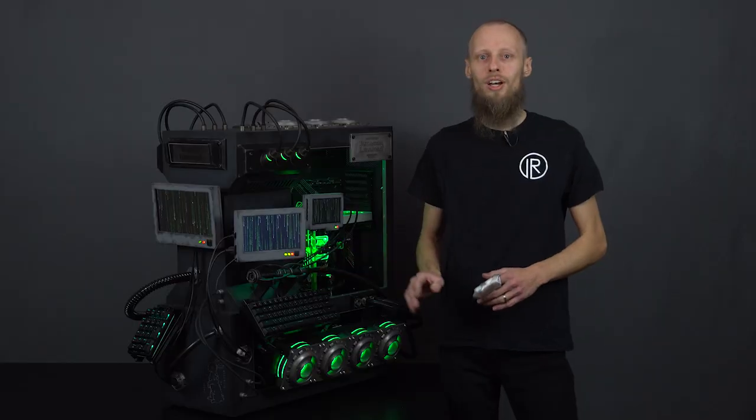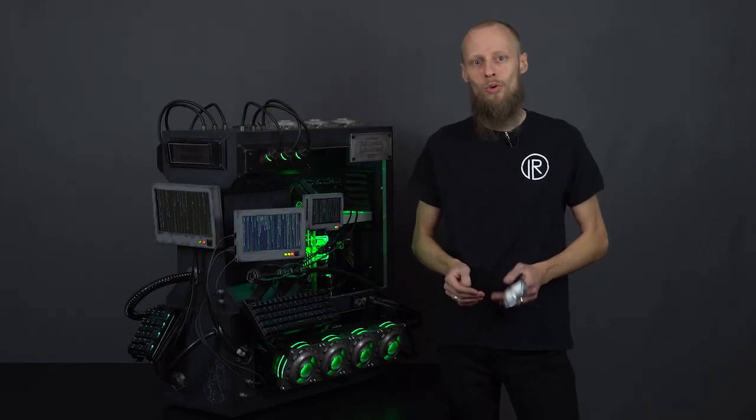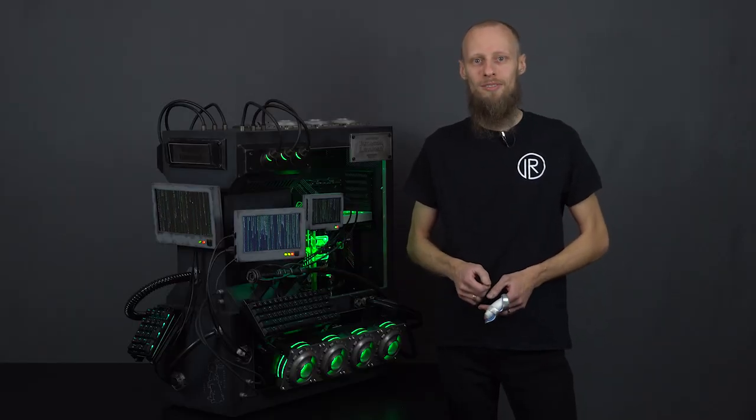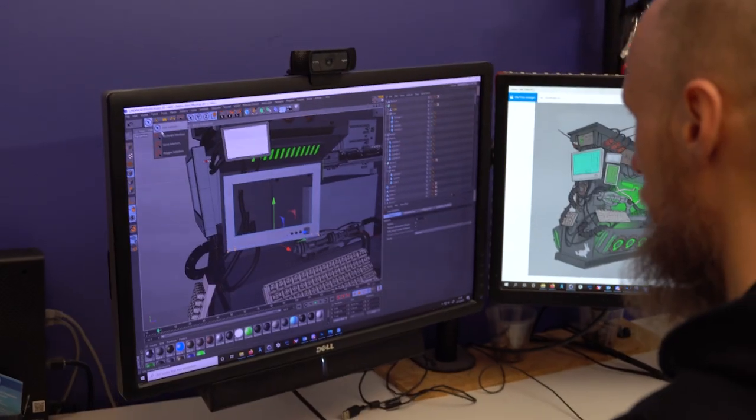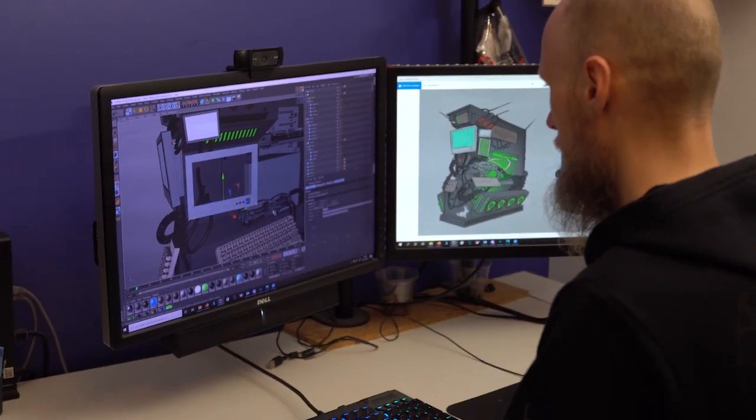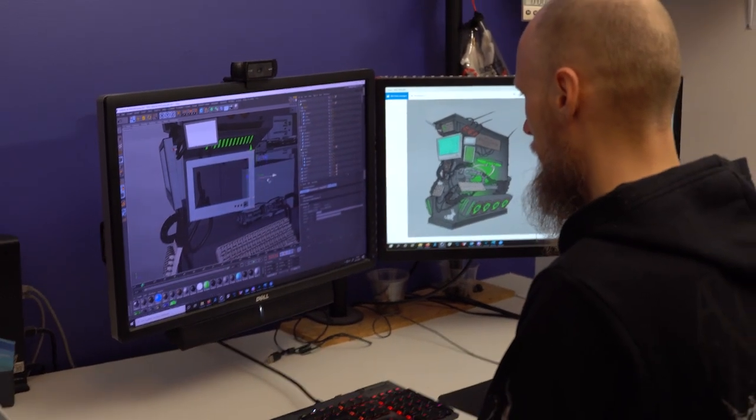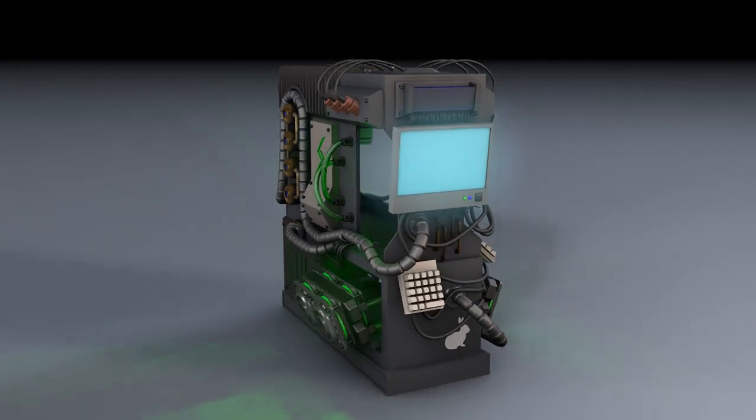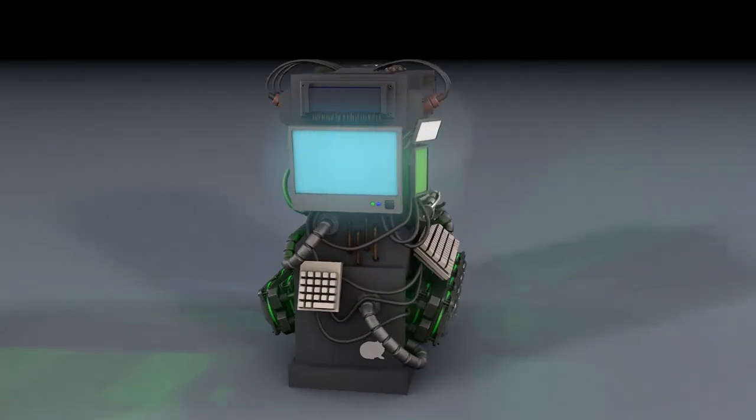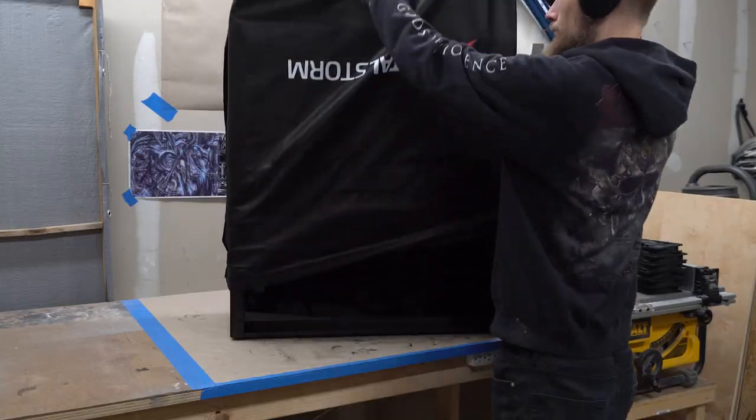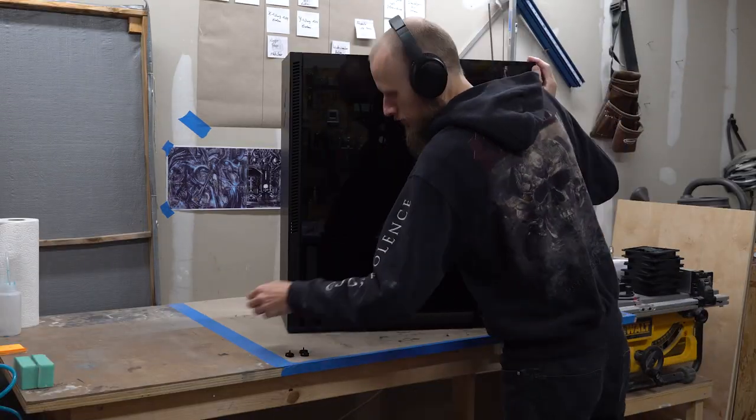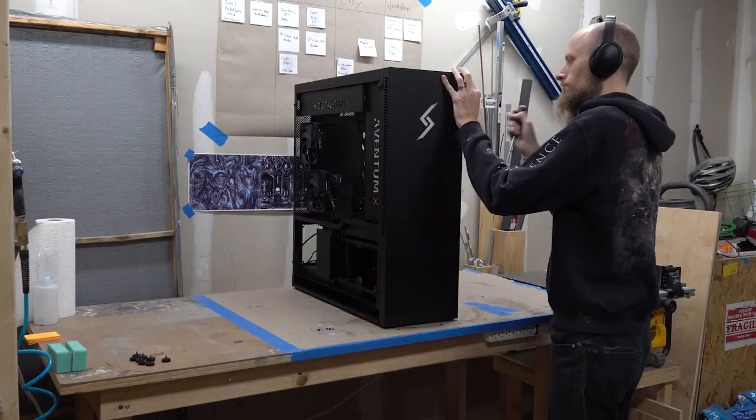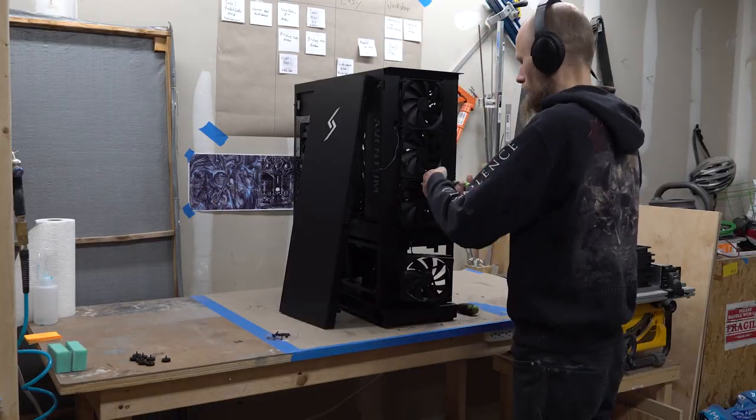So have fun watching how we built this PC. I started with making a 3D model and added lots of details to achieve an overall matrix-like look. As a base, I got the Aventum X case from our partner Digital Storm.